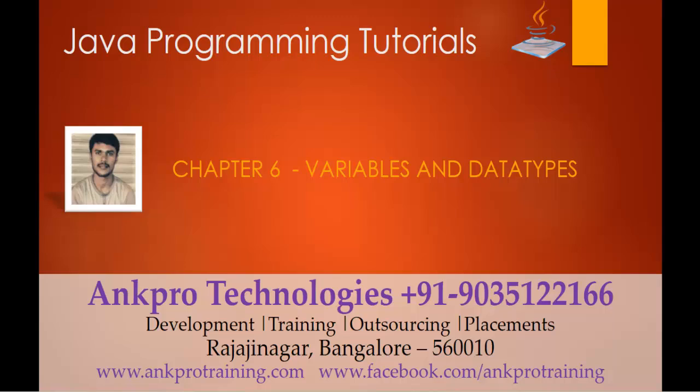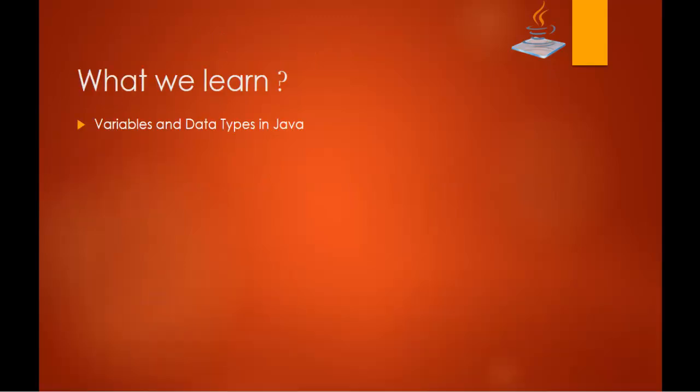Hello, welcome to Java programming tutorials Chapter 6 Variables and Data Types brought to you by Aang Pro Technologies. My name is Aresh. So in this session we are going to learn about what is variable and data type in Java.